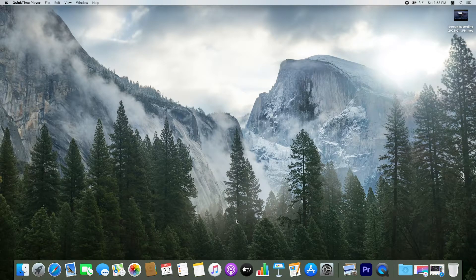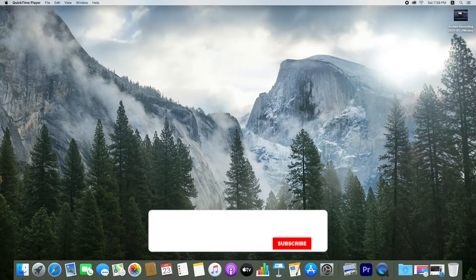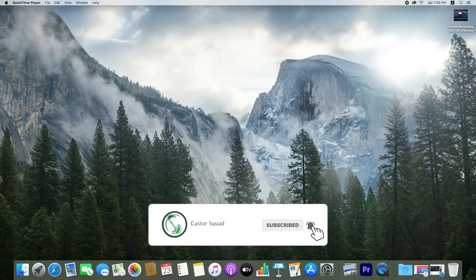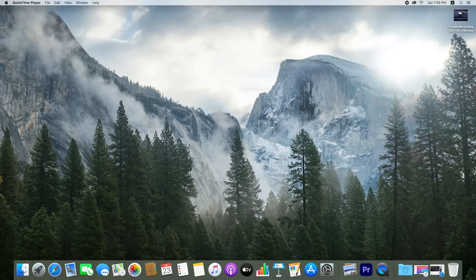Hello everyone, welcome to Kester Squad. Today in this video I am going to show you how to change your background color on Adobe Premiere Pro. Before I start, please subscribe to my YouTube channel and press the bell icon button. Let's start the video. First, open your Adobe Premiere Pro.